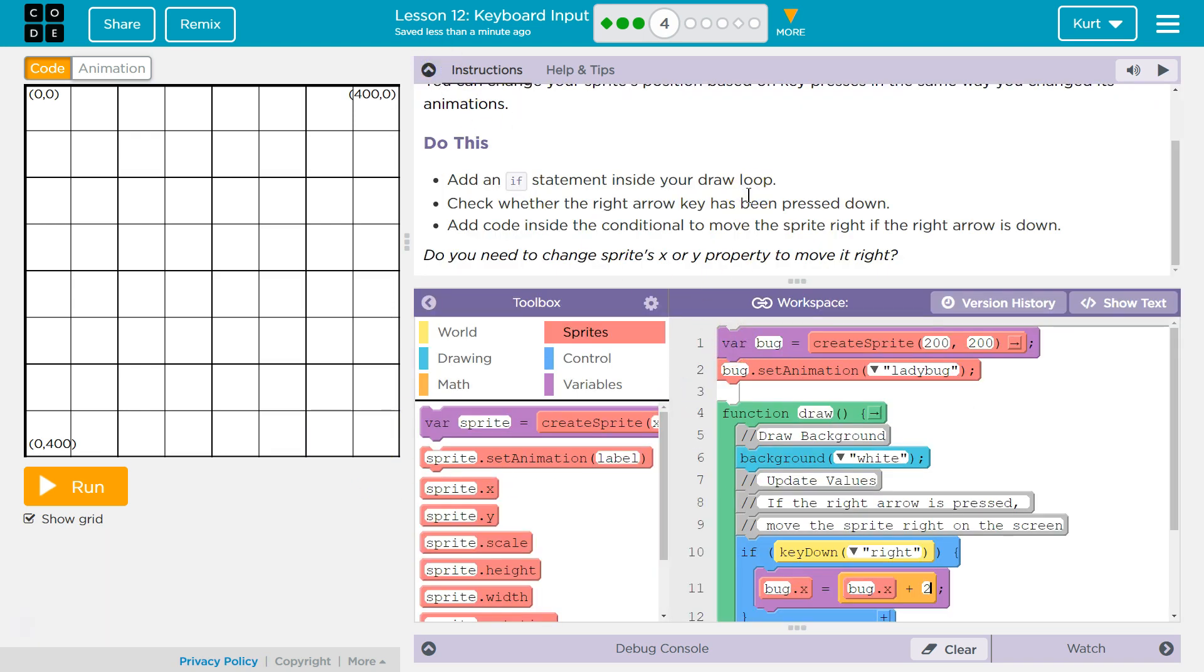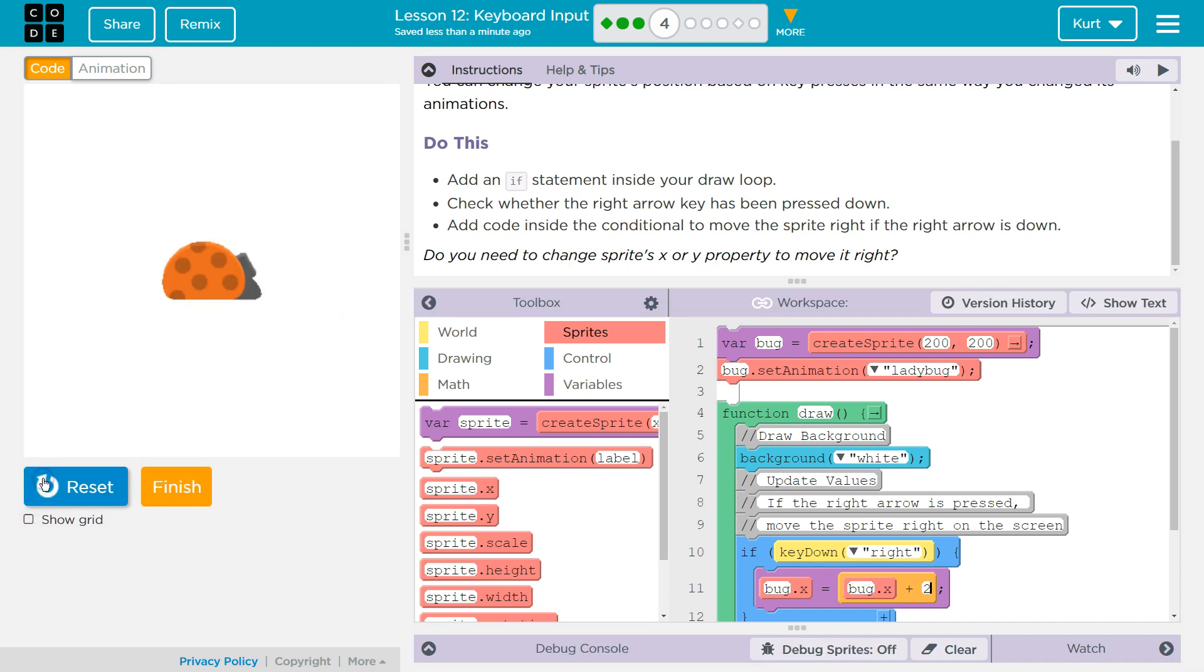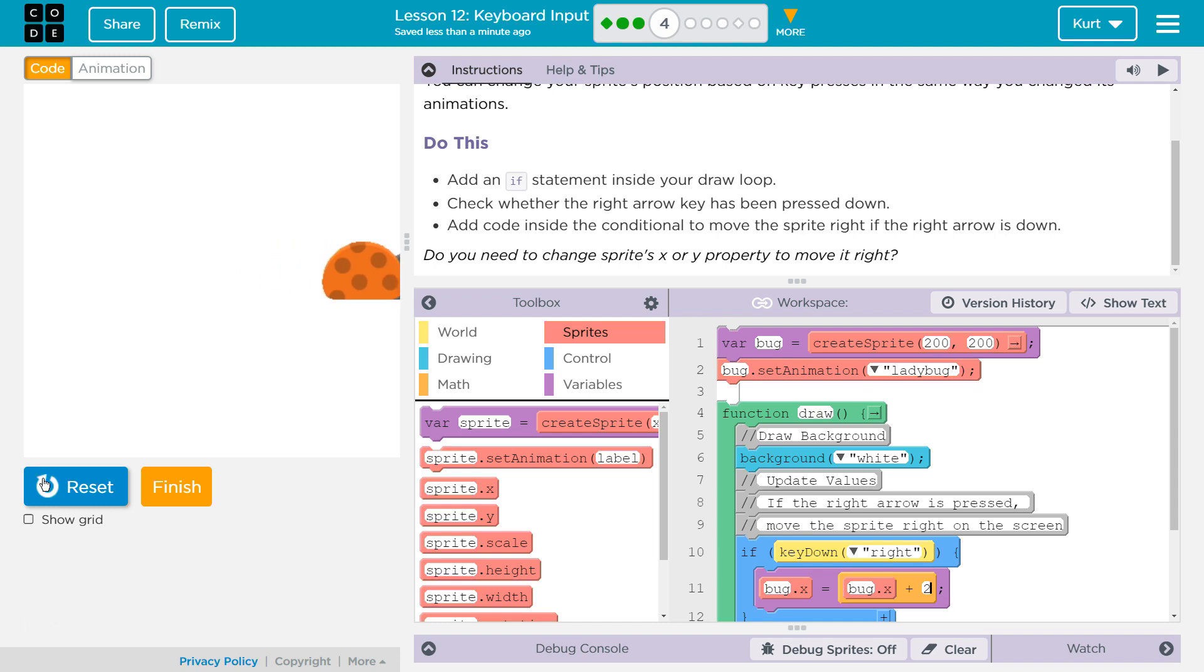All right. And let's debug our bug here. See what I did there? Let's see how we're doing. Oh, that's a bug. Oh, it's a ladybug?